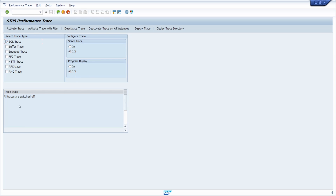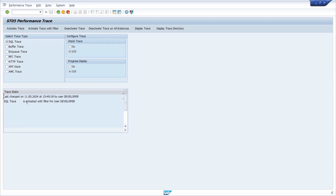Progress display is also set to off. Besides SQL trace, you also have the possibility to activate other traces here as well, but we will focus on the SQL trace. To start, you have to activate your trace — simply click on 'Activate Trace Recording' or hit the F8 key. You can then see that the SQL trace is activated, done by this SAP user developer, and the trace is now on.